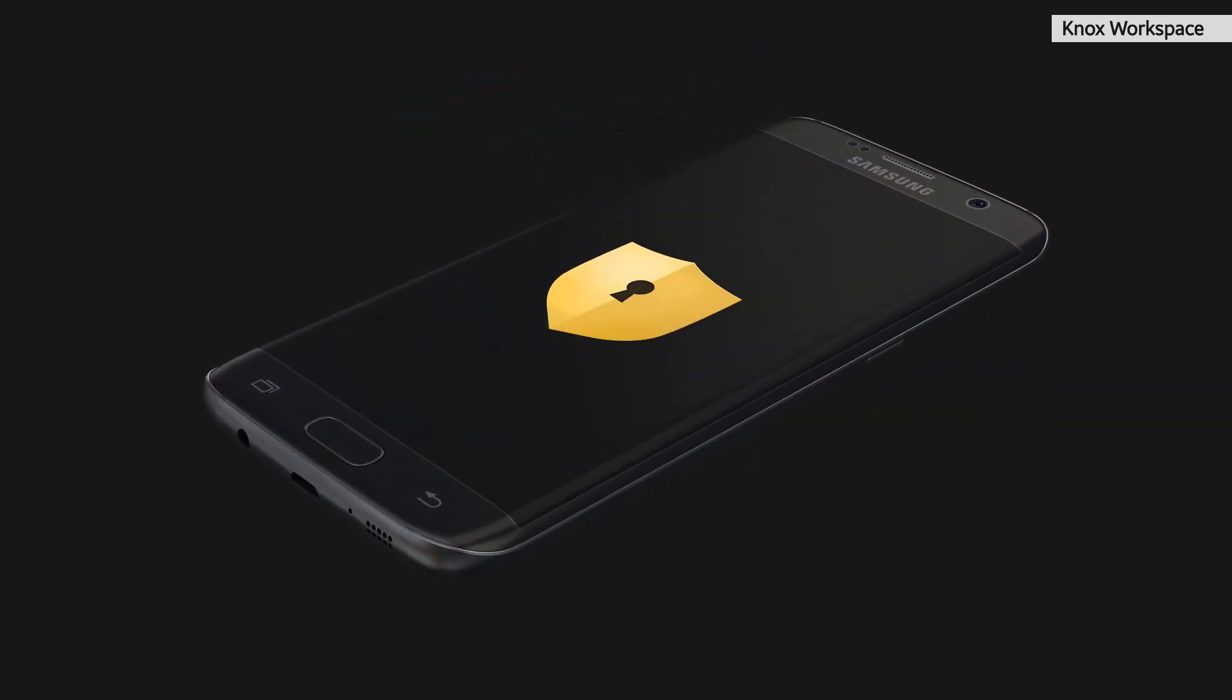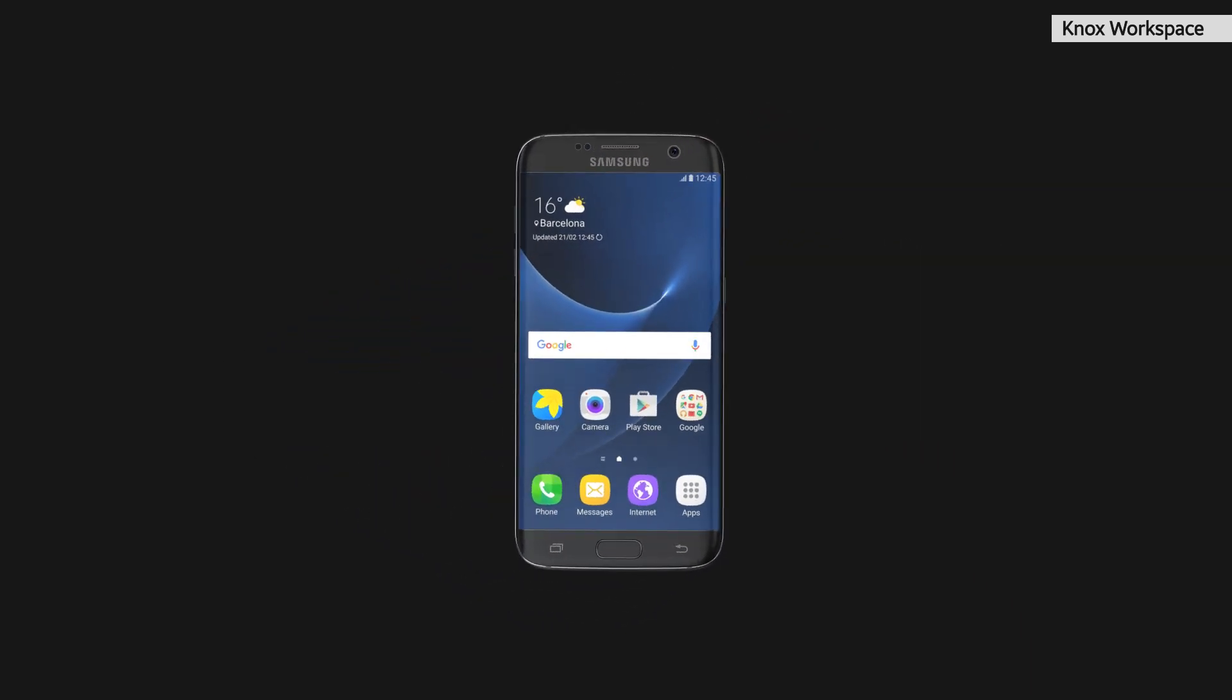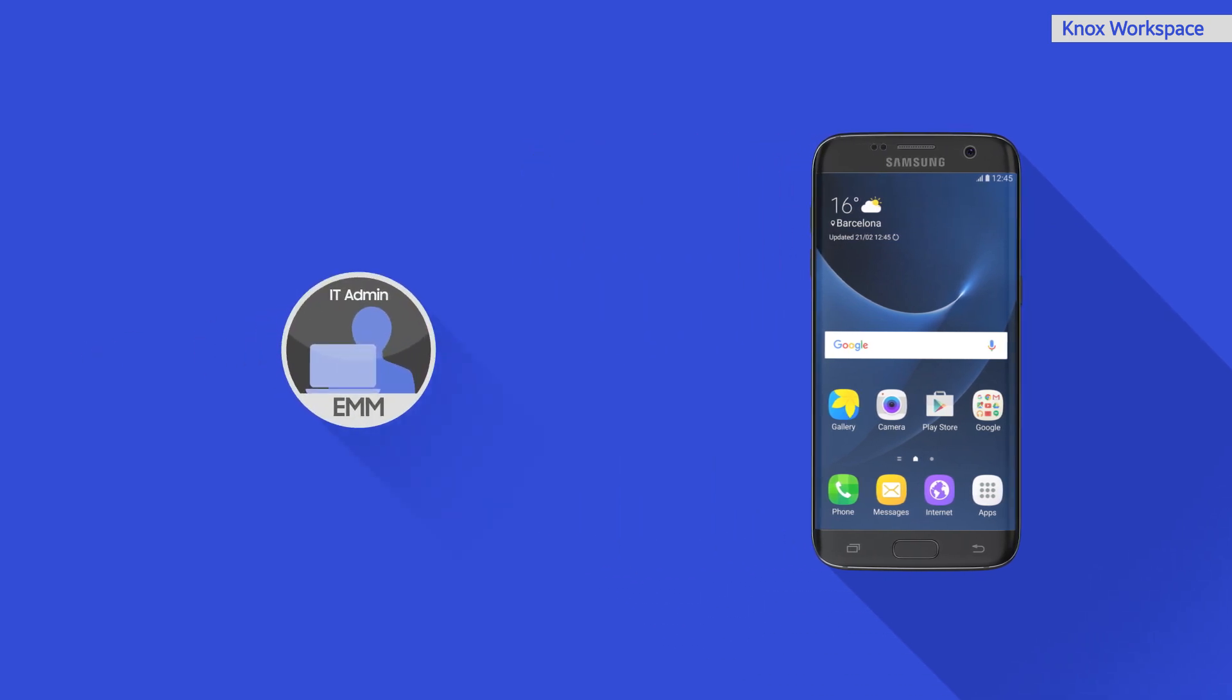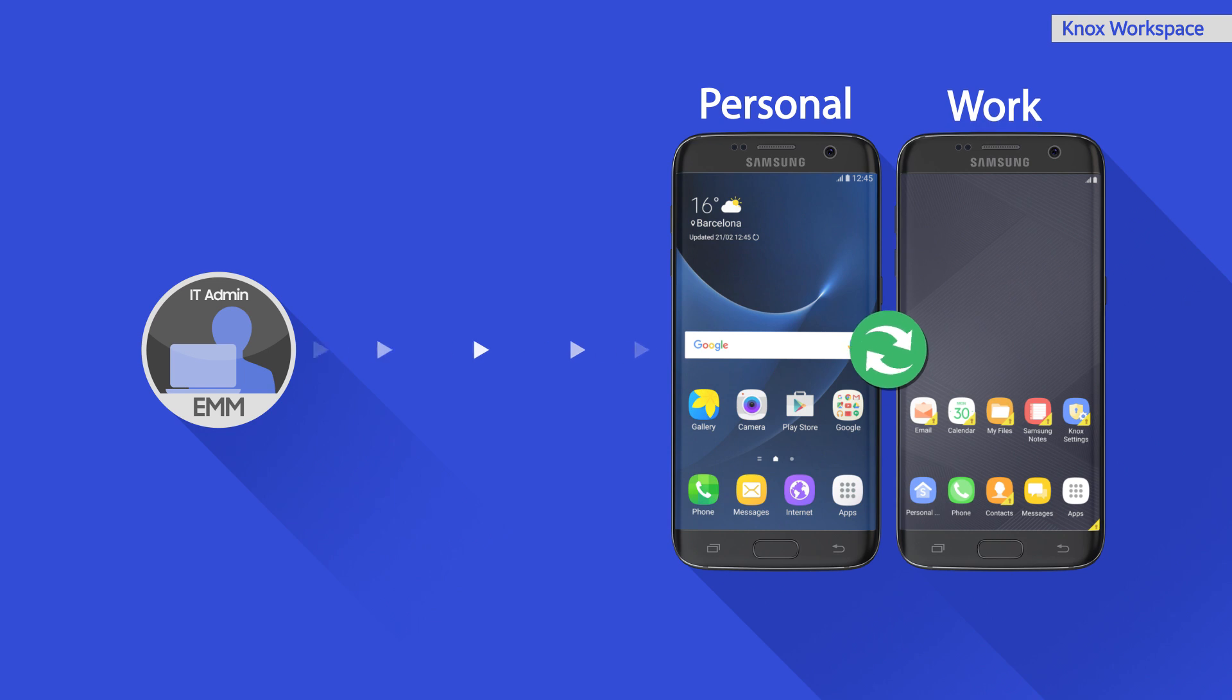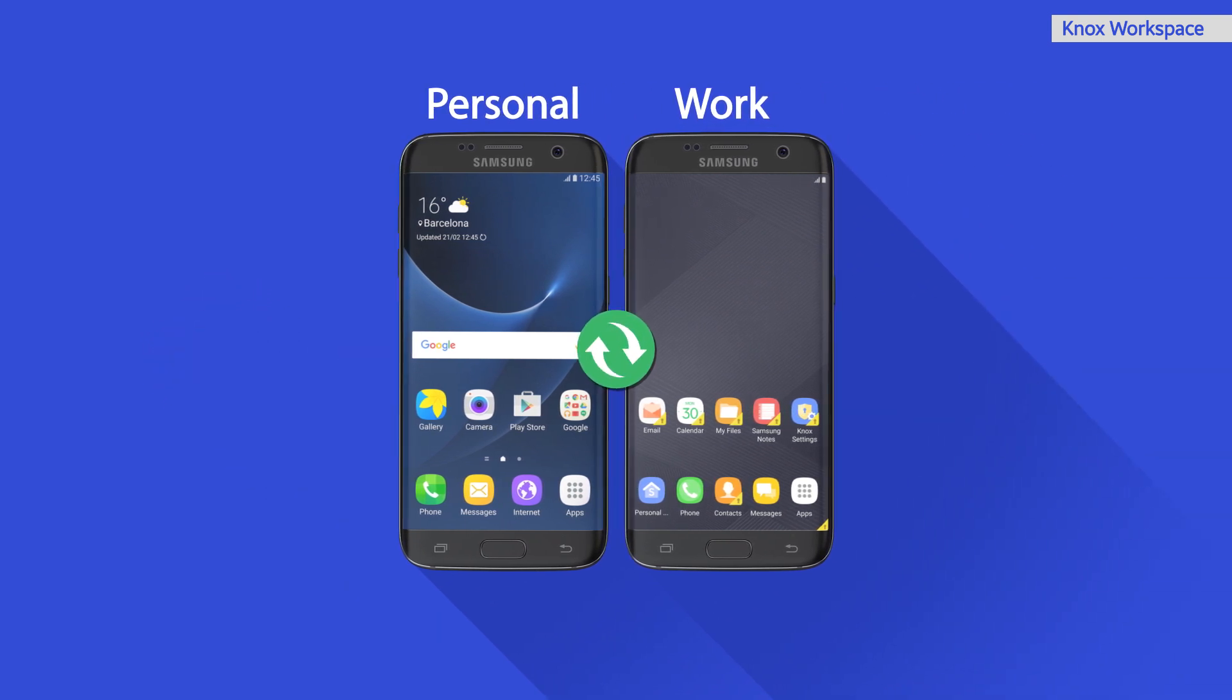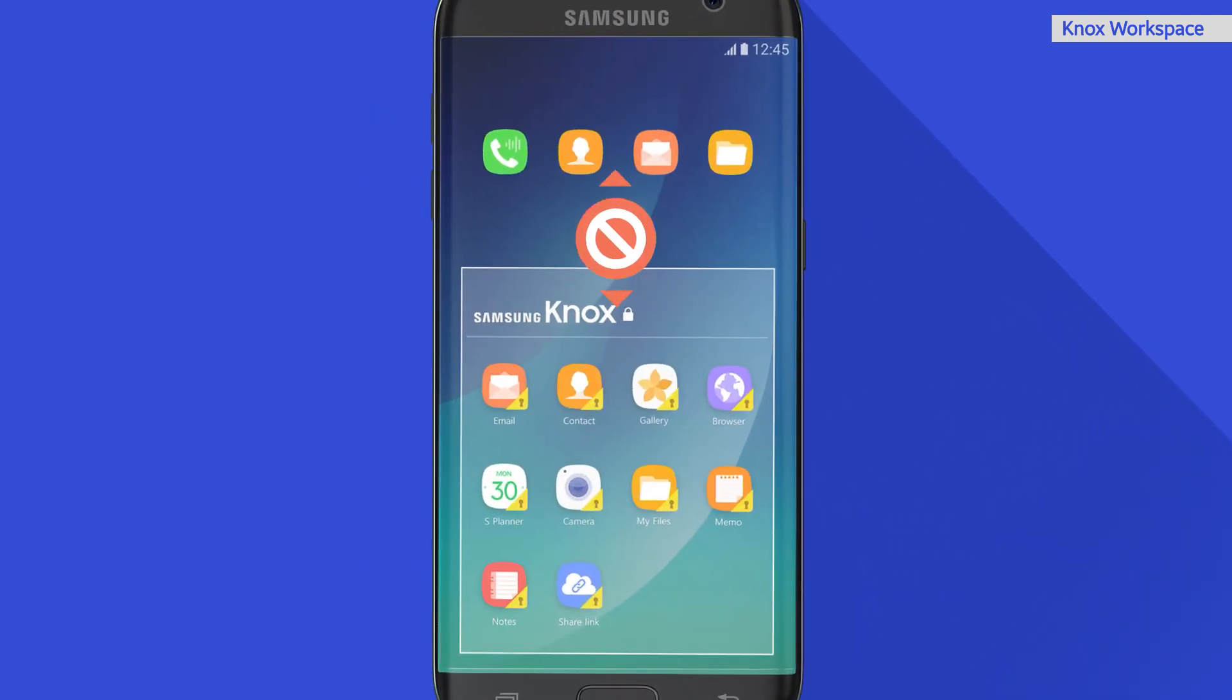Knox Workspace is a companion to the underlying Knox platform, designed specifically with Samsung's enterprise customers in mind. Simply put, Knox Workspace allows your company's IT administrators to create a safe and separate area on staff members' Samsung smartphones or tablets, where they can use work applications and securely store business data separately from personal info.